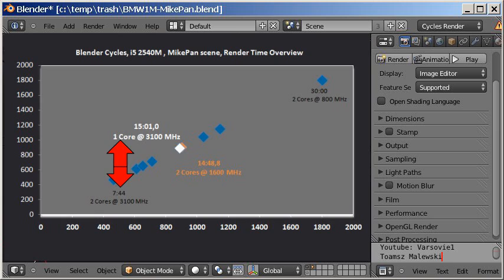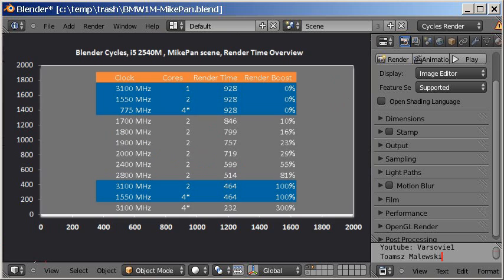These results imply that the speedup of Blender Cycles remains steady across different core counts and frequencies. It's worth it to get more cores.